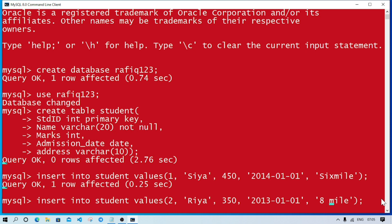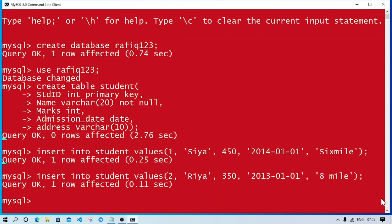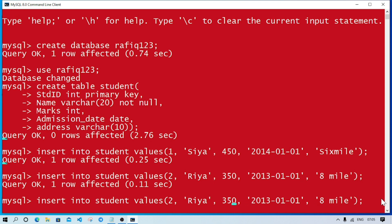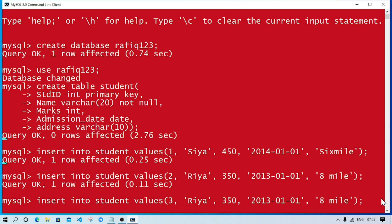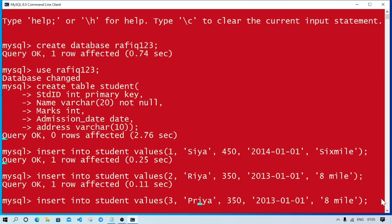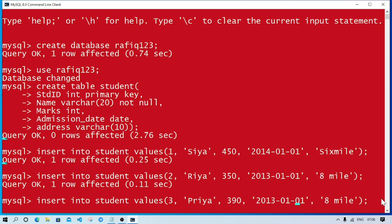Again up arrow, we'll change the values. Roll number 3, name Priya, marks 390, admission date we can change the day to 15, and address Twelvemile. Three records inserted.